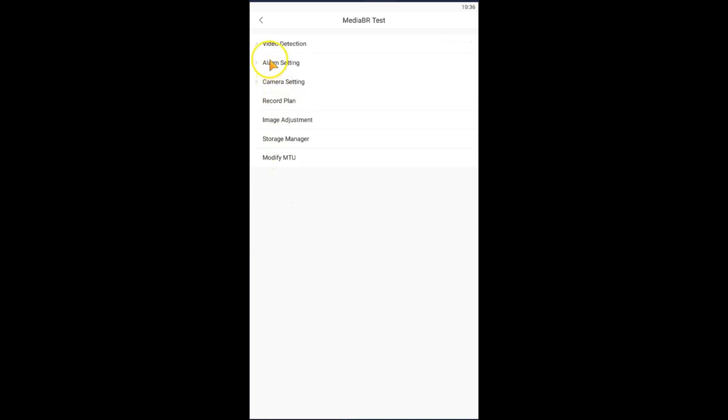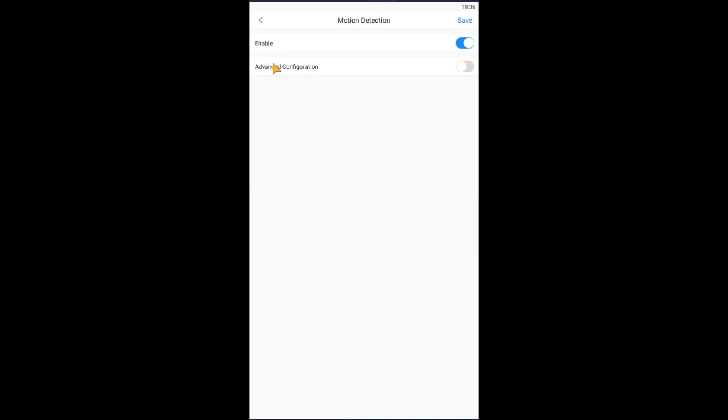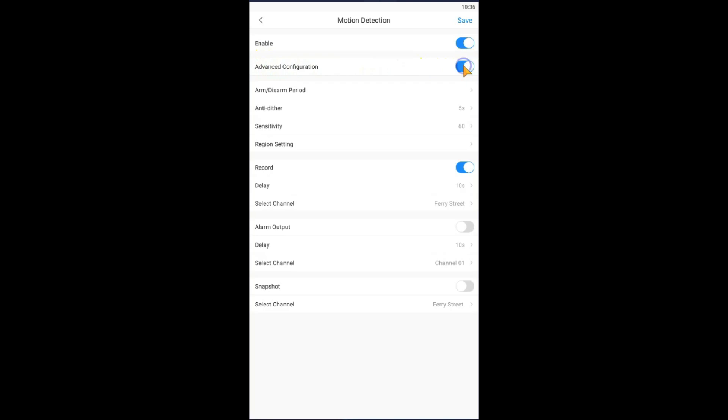Then we're going to select, we're going to click here to expand the video option, and then select motion detection. And then we're going to enable the advanced configuration, and then we're going to click first on read.